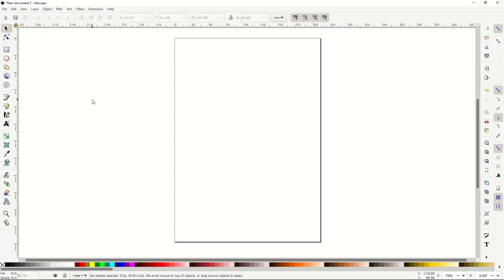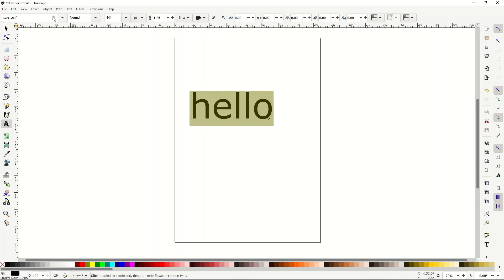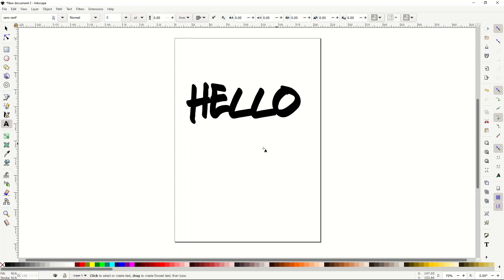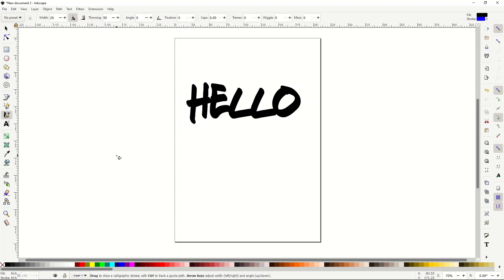One of the big benefits to using Inkscape to draw text designs is that you can use the calligraphy tool to make it more unique. I'm going to type in the word 'hello' using a font called Fresh Marker. The problem with this is that the L's are identical, so if somebody's got this on a t-shirt they'll see it's obviously a mechanical font because the L's are exactly the same.